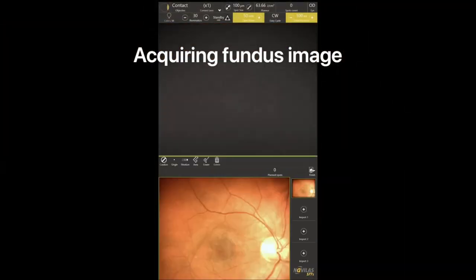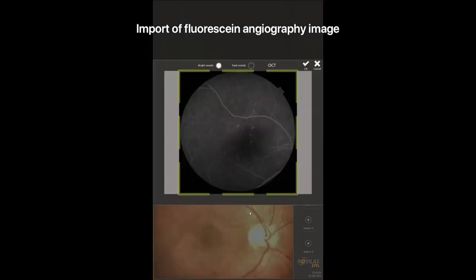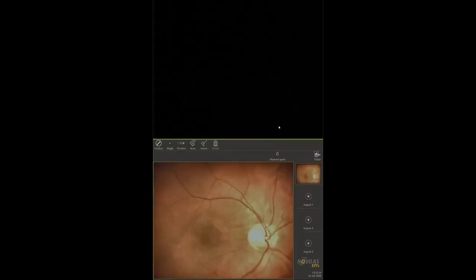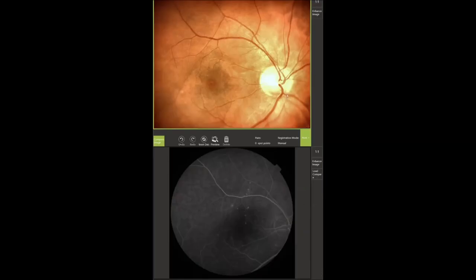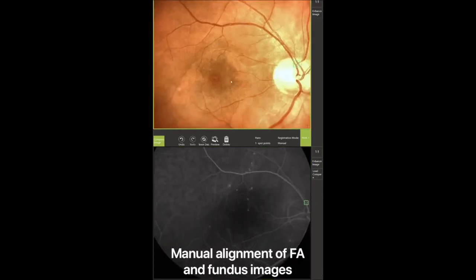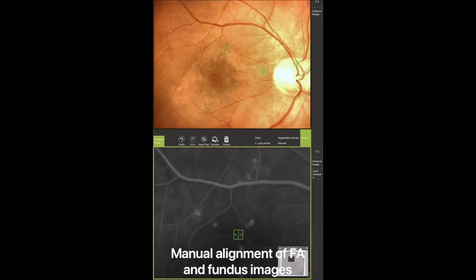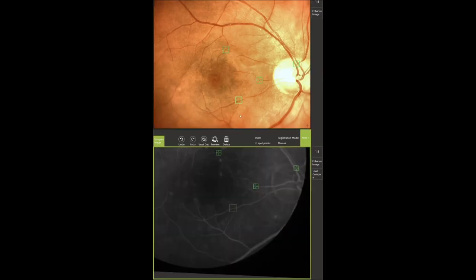First, we acquired a fundus image on the Navilas system with the non-contact objective of the central retina. Then we imported the fluorescein angiography image where active points of leakage were sharply visible. After that, we chose manual alignment, as it seemed to us more accurate.